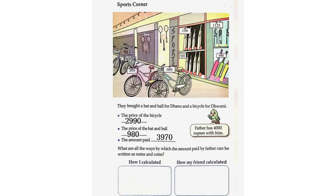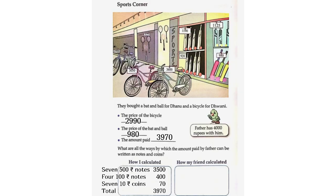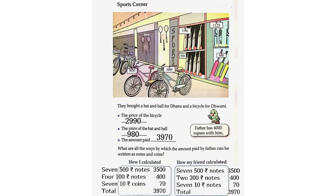How I calculated: 7 × 500 rupee notes = 3,500. 4 × 100 rupee notes = 400. 7 × 10 rupee coins = 70. Total: 3,970. How my friend calculated: 7 × 500 rupee notes = 3,500. 2 × 200 rupee notes = 400. 7 × 10 rupee notes = 70. Total: 3,970.